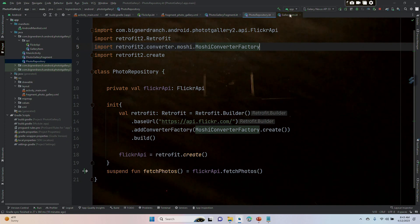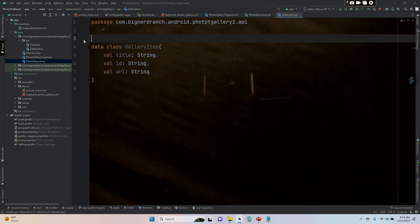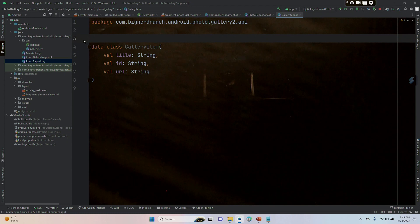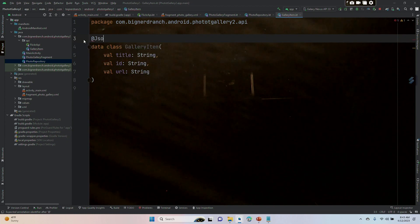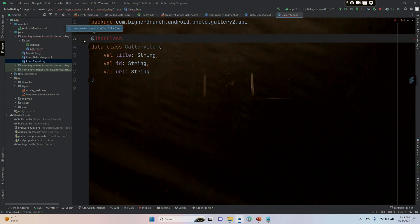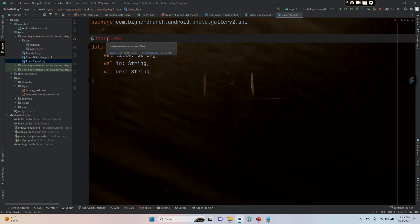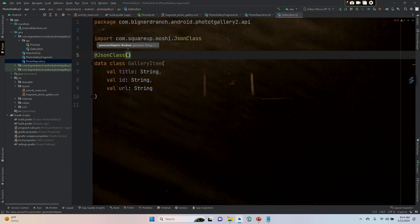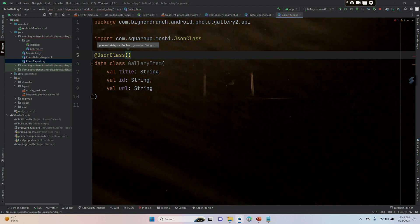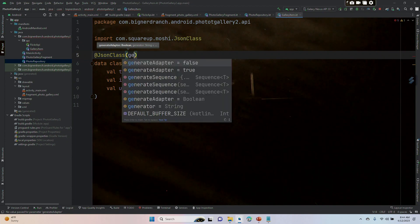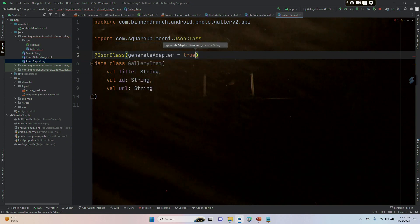Let's go back to our gallery item and annotate this as a JSON class. Once we do that, we'll have to import. Then we're going to put inside of parentheses, and you can see it's saying generate adapter. I'll start typing generate adapter and we're going to set that to true.